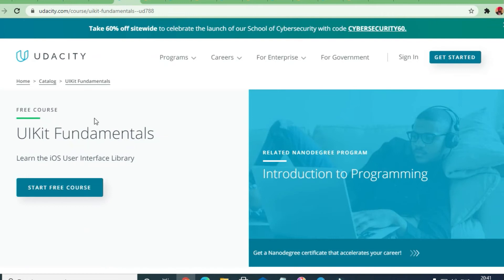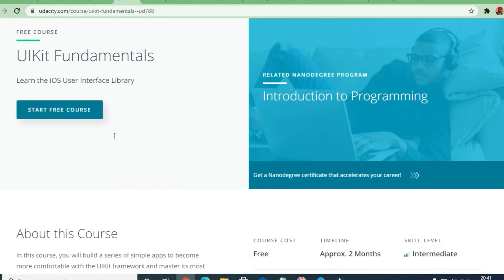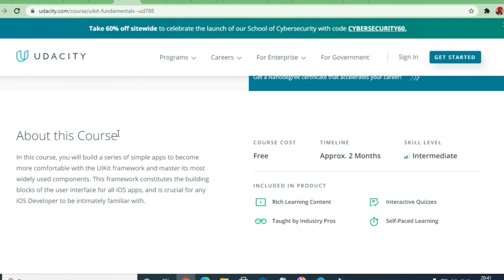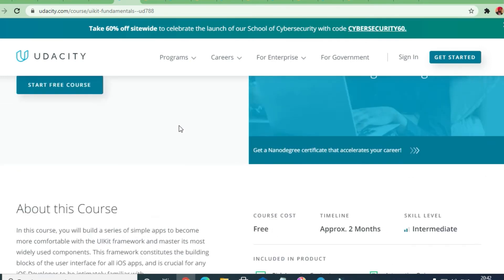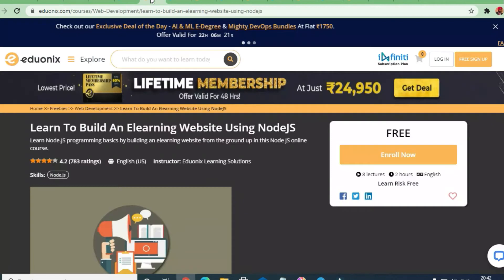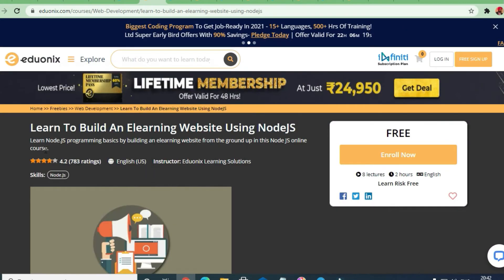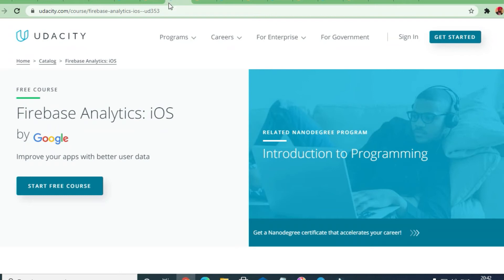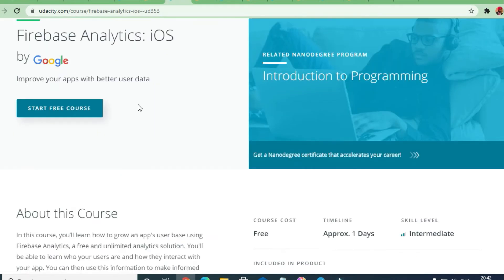Next is a course on UI Kit fundamentals — an iOS user interface library at intermediate level, free of cost with approximately two months of course content. Another valuable course is learning to build an e-learning website using Node.js — 4.2 rating, eight lectures, and two hours of video content.